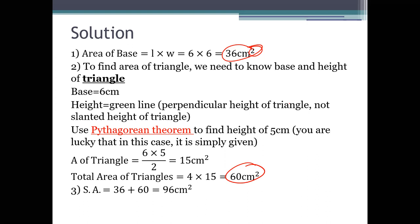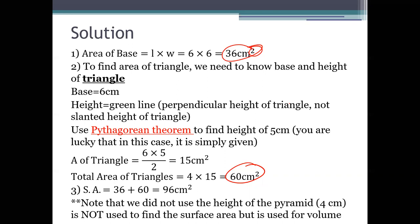We break it down into smaller parts: find the area of the base, then find the area of the triangles around the pyramid, and simply add them up. Keep in mind that we didn't use the height of the pyramid at all in this case, because it's not needed for surface area. But it will be helpful when we talk about volume.